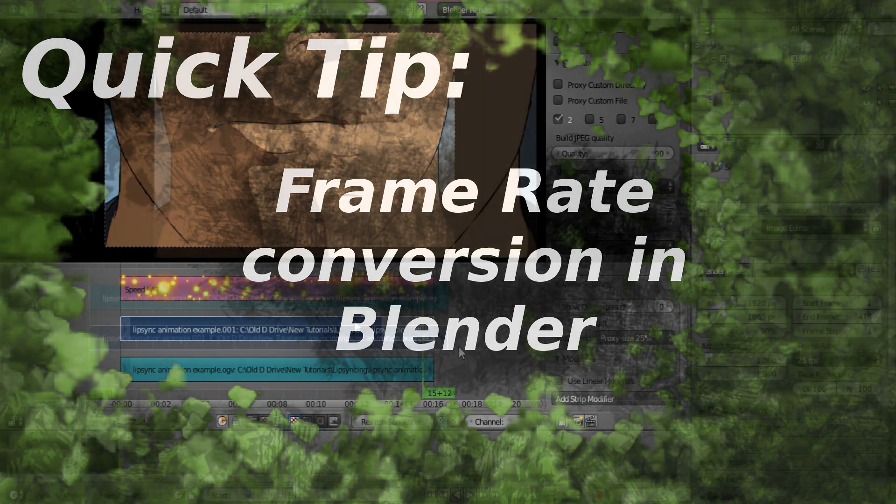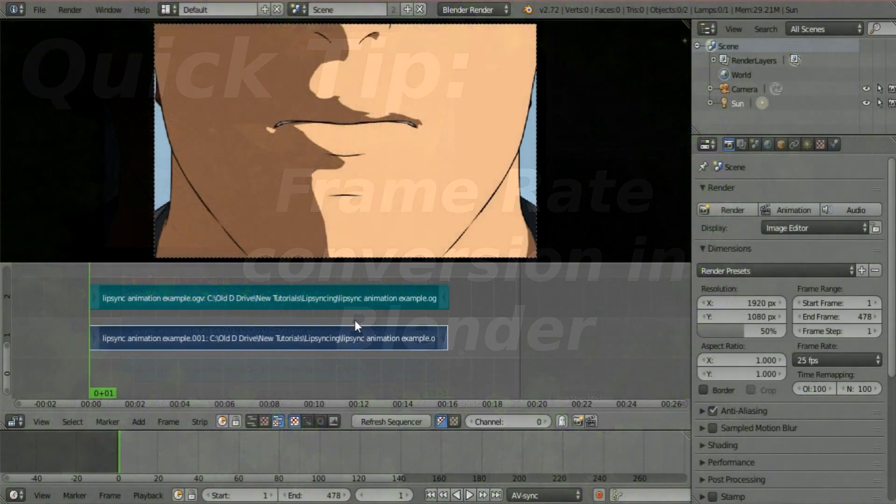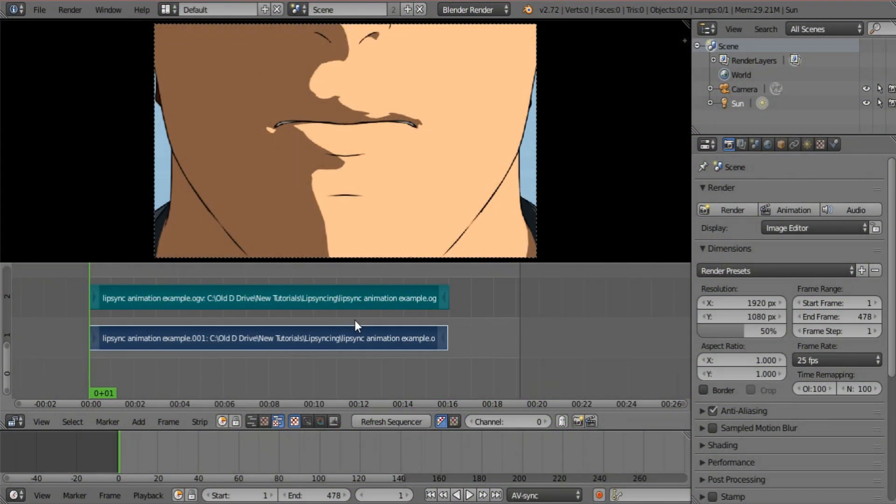Many of you have noticed that if you insert a video clip of like say 12 frames per second in a project that is set to 30 frames per second, your audio and your video does not line up.